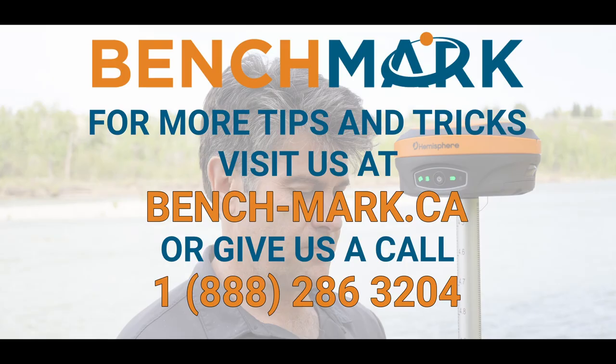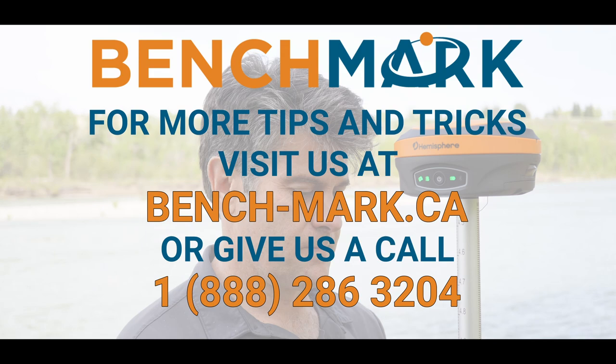If you have a second, please hit that subscribe button down below. It really does help us out and helps me keep making these videos for you. If you have any questions about anything you've seen in today's video or on our YouTube channel, please give us a call at 1-888-286-3204, or visit us on the web at bench-mark.ca. We'll see you next time.